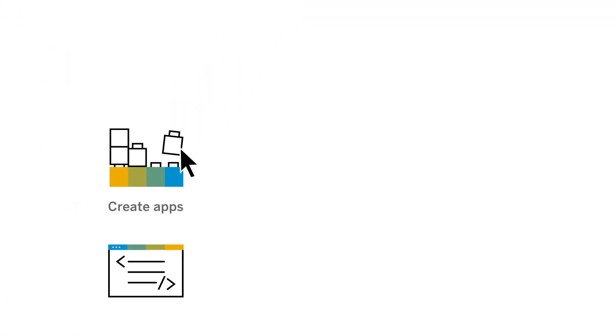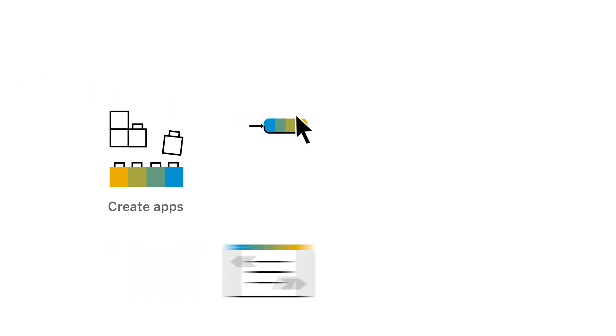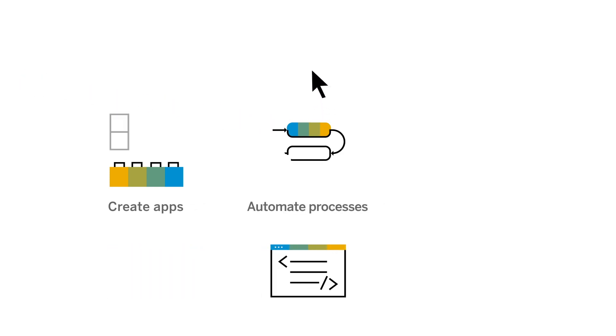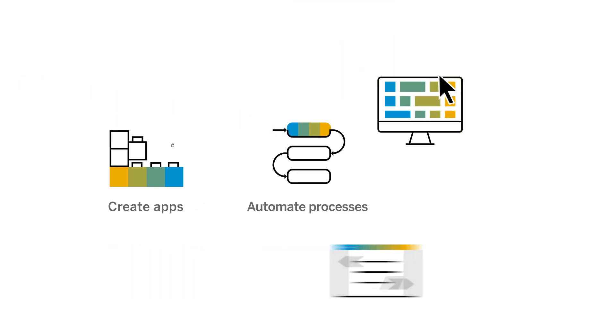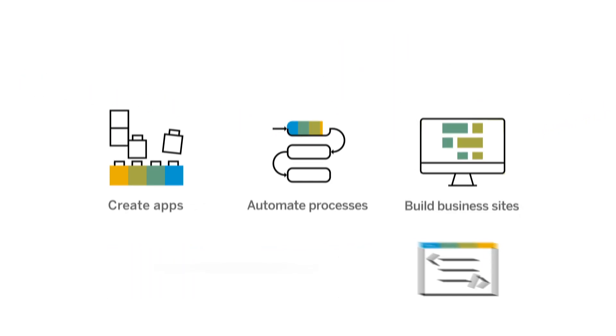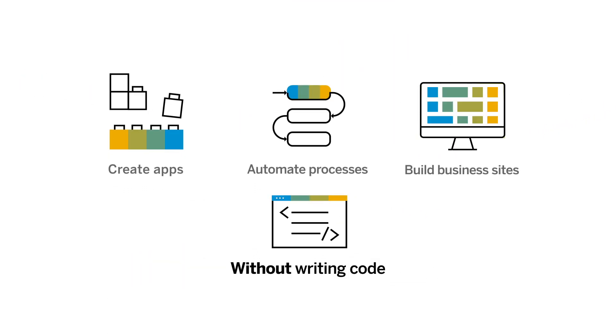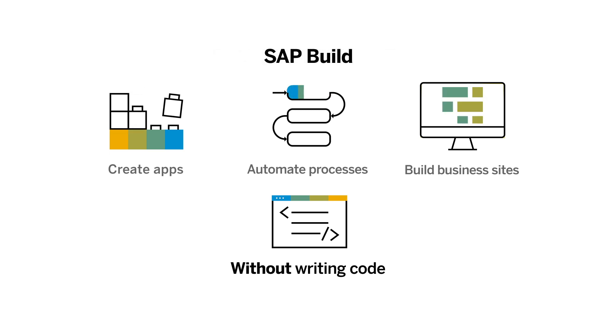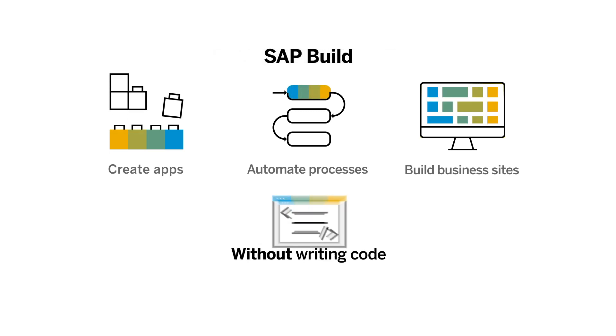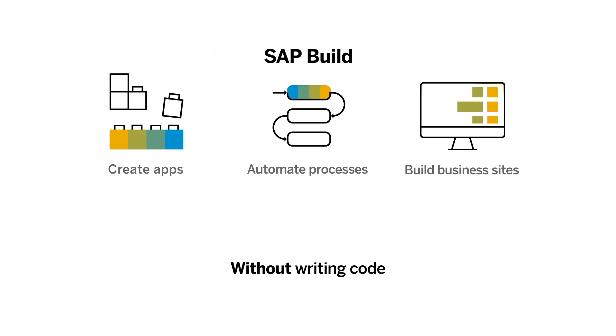Wouldn't it be great if you could build an app, automate a process, or build a business site without writing code? With SAP Build, now you can.